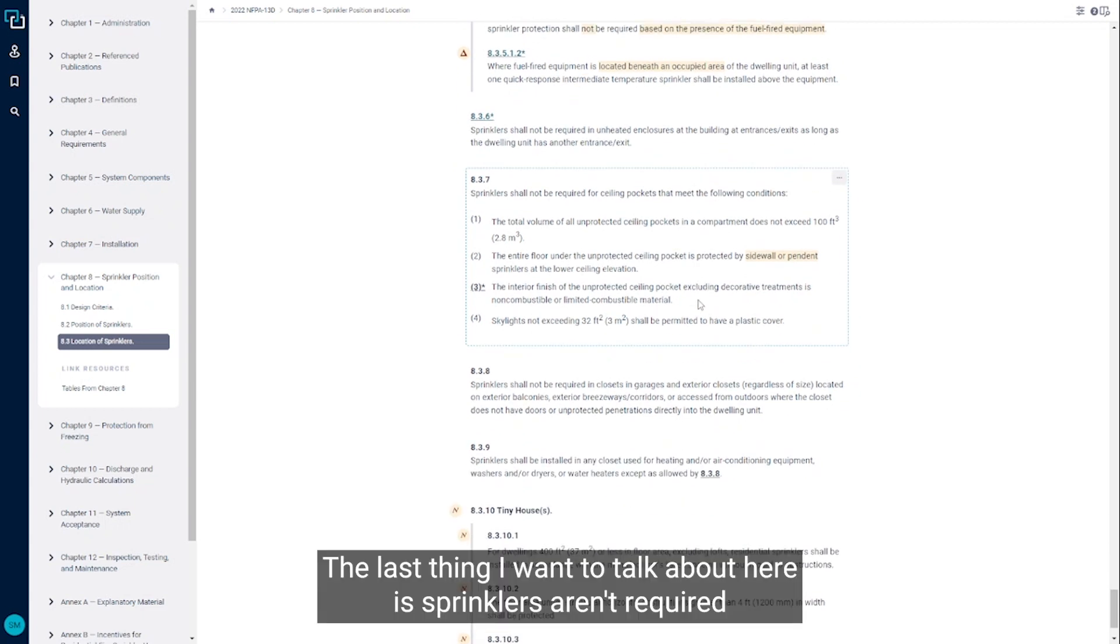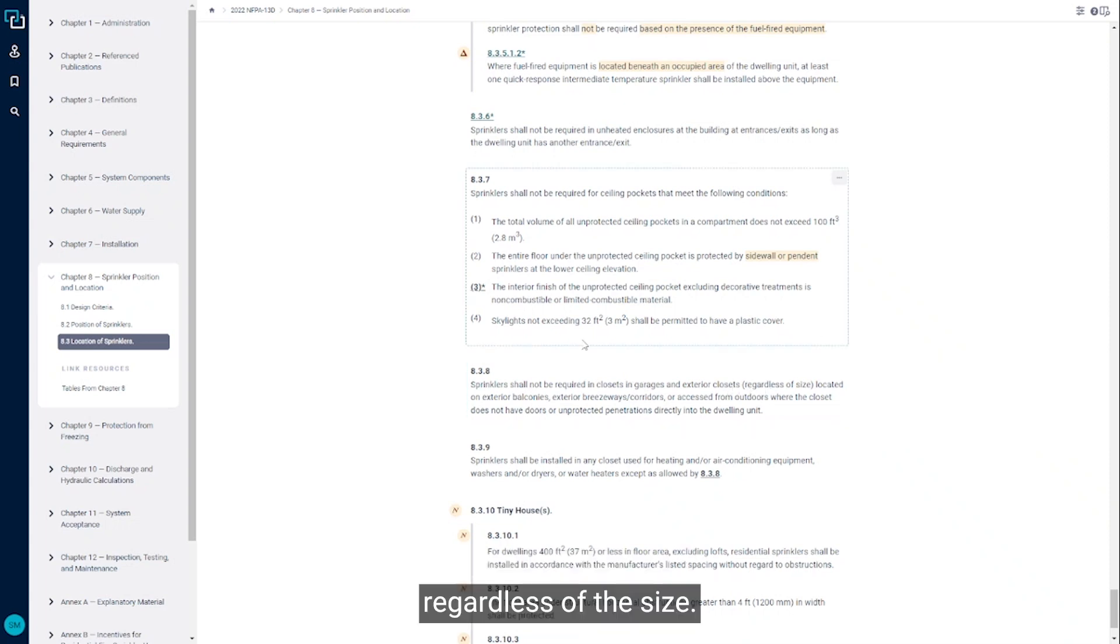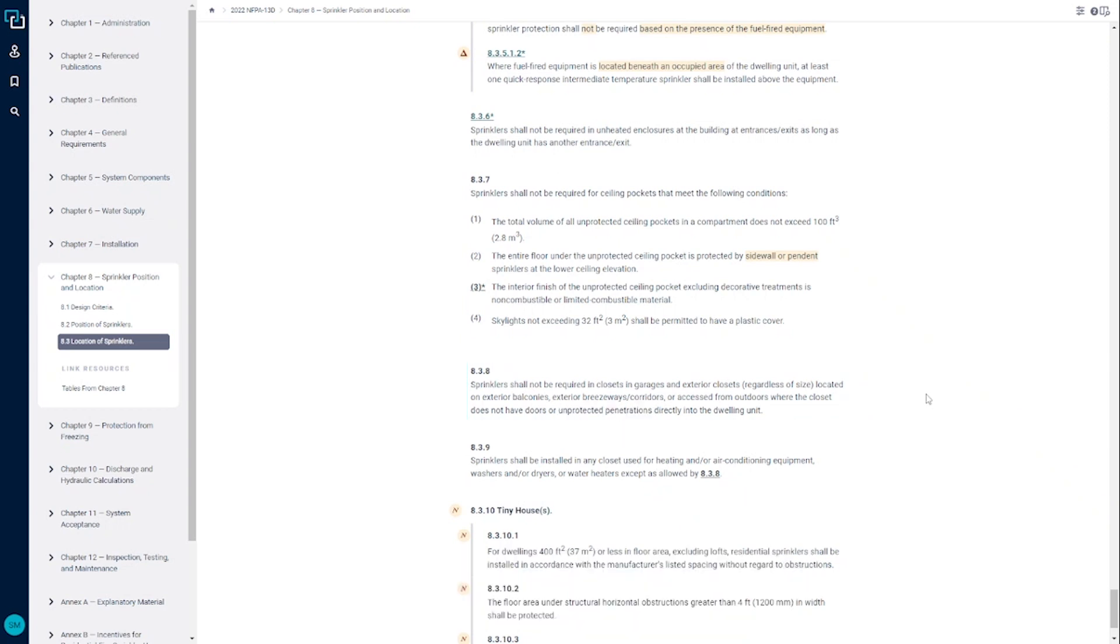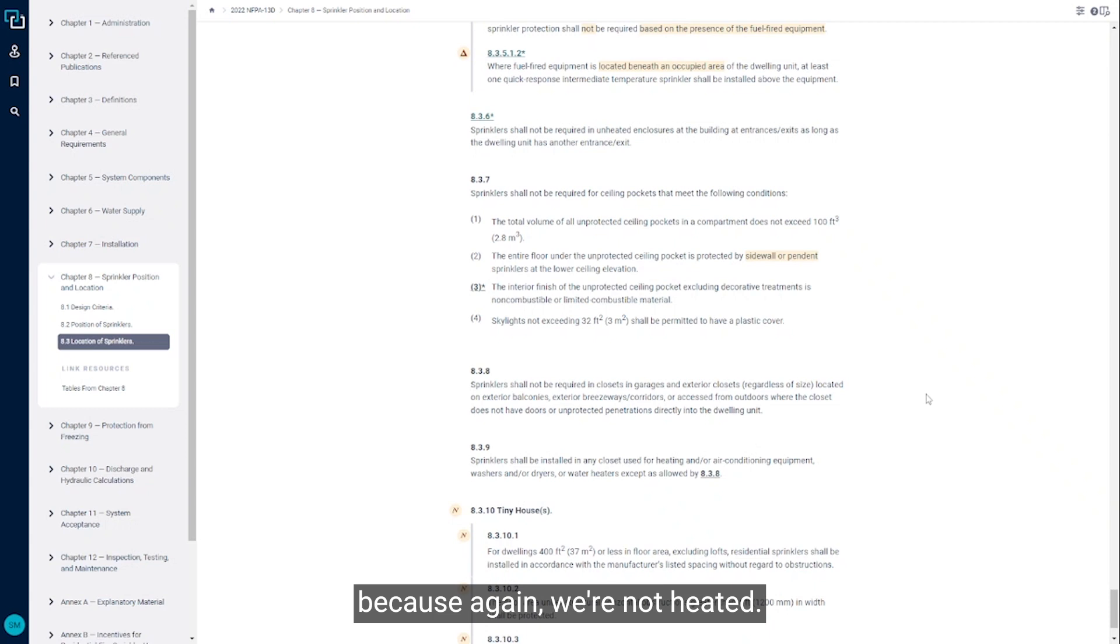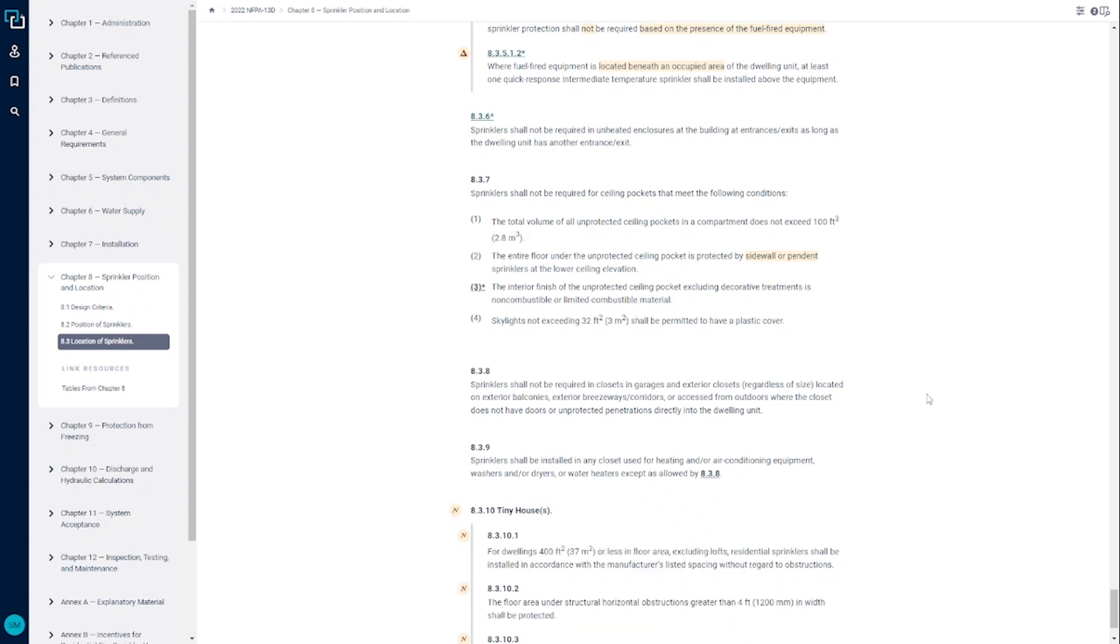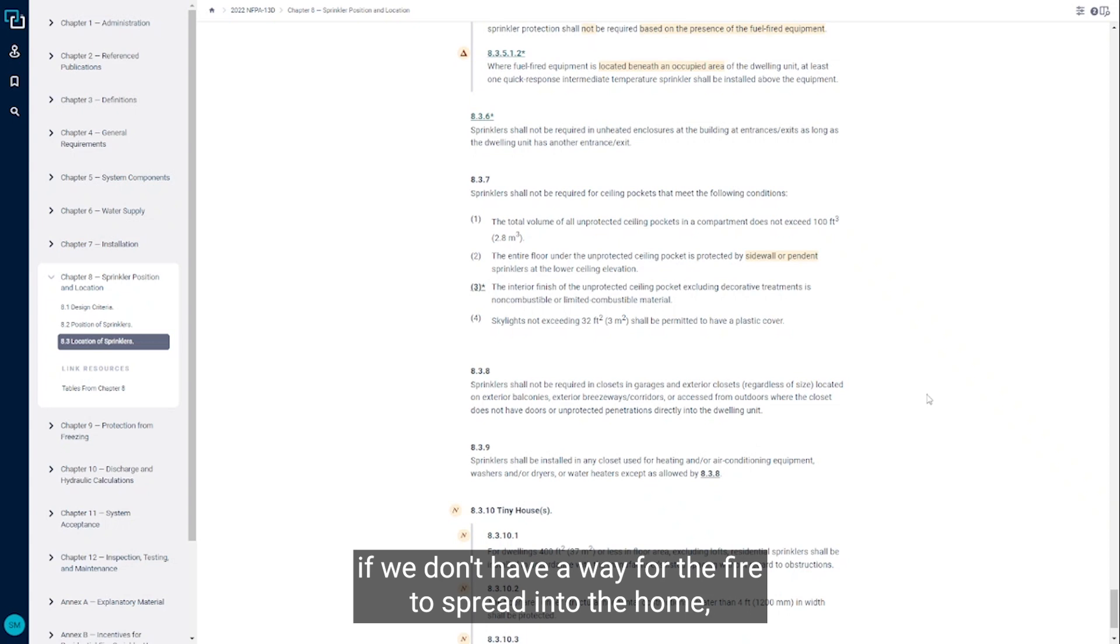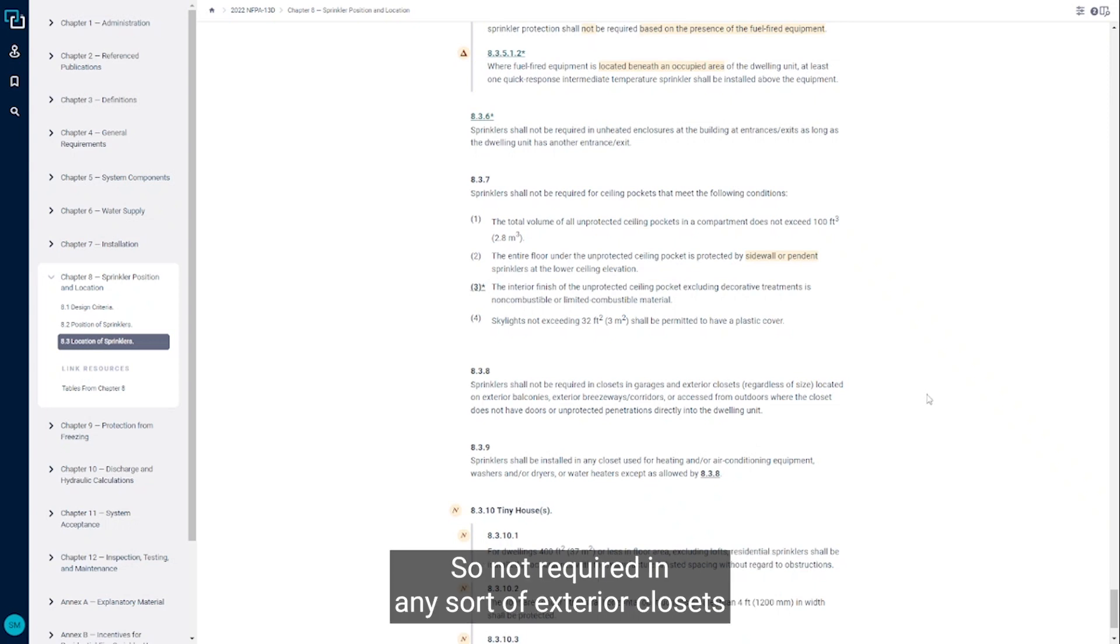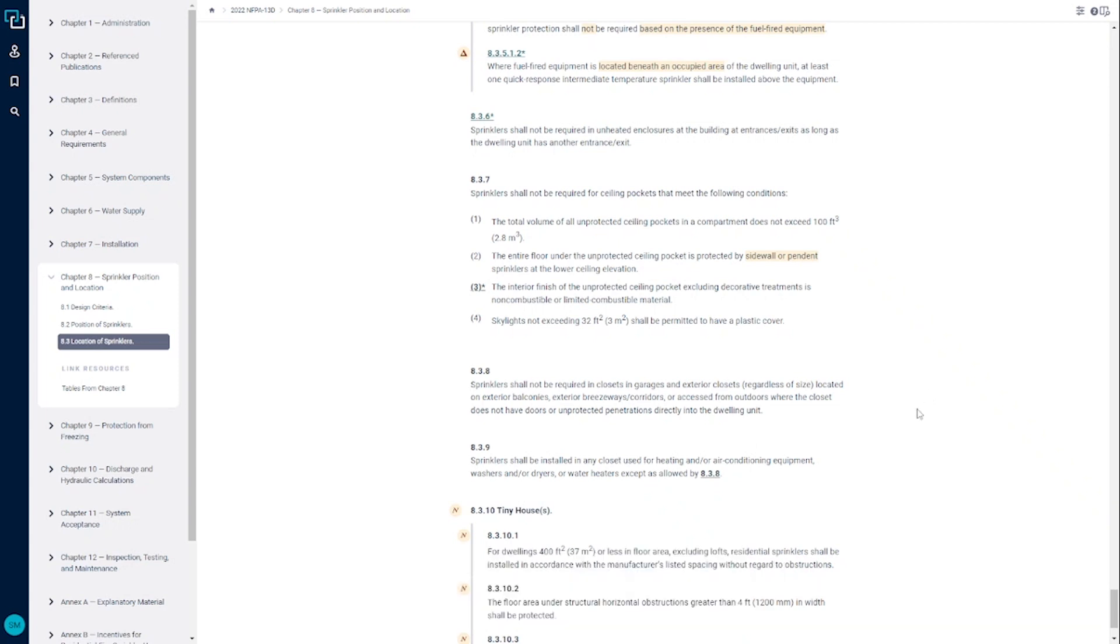The last thing I'm going to talk about here is sprinklers aren't required in closets in garages or exterior closets, regardless of the size. This is important: provided here that there's no unprotected penetrations directly into the dwelling unit, we aren't required to have sprinkler protection there because they're not heated, so we would have had to provide some sort of freeze protection, and the cost would be significantly high. If we don't have a way for the fire to spread into the home, we see that there's a relatively low chance of loss of life if a fire were to start in that sort of space. So not required in any sort of exterior closets or closets within a garage.